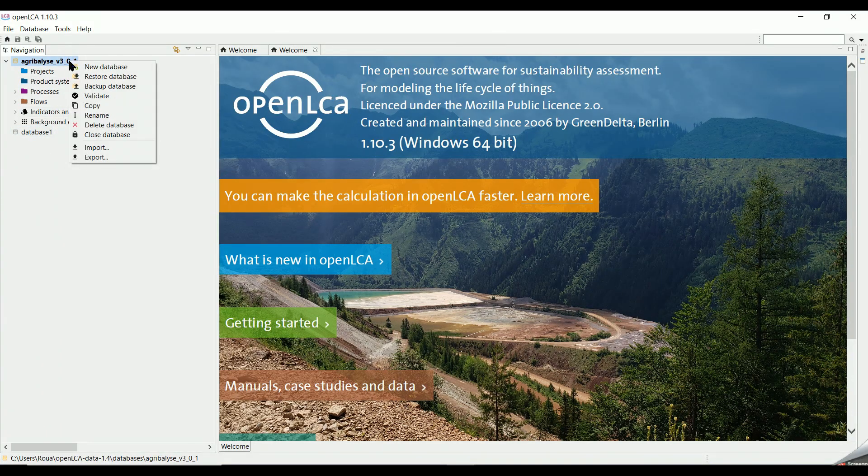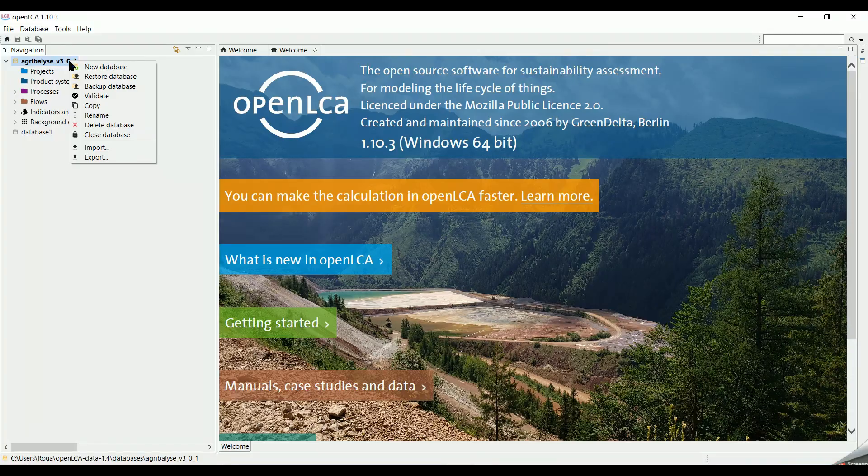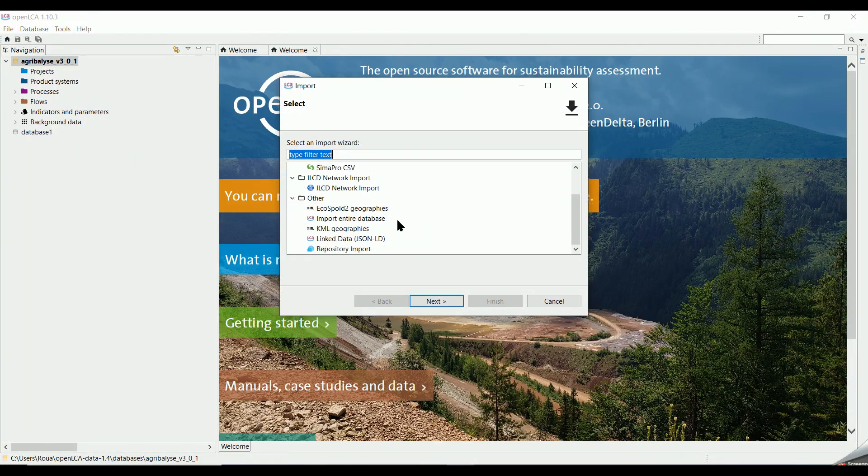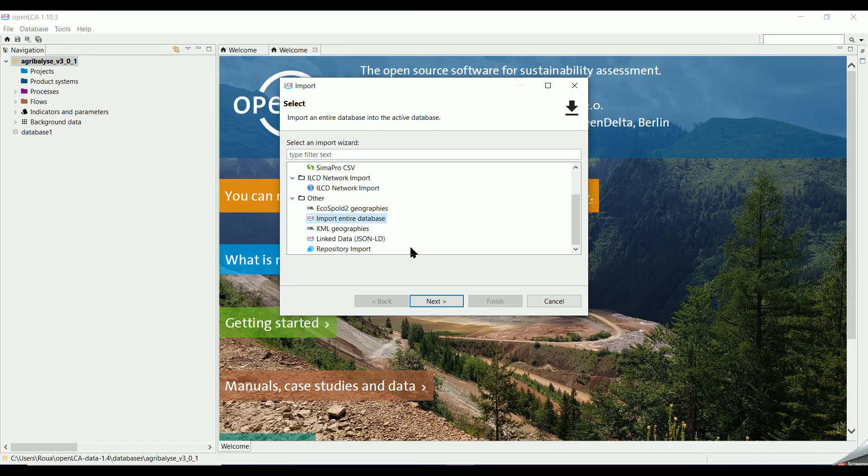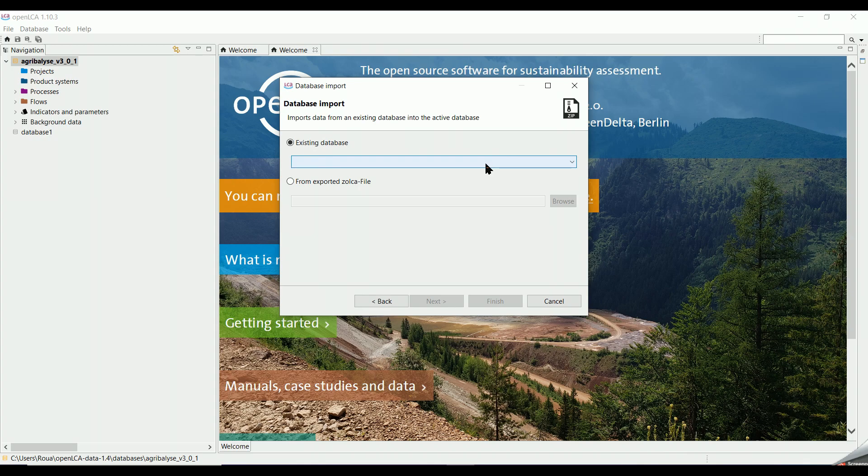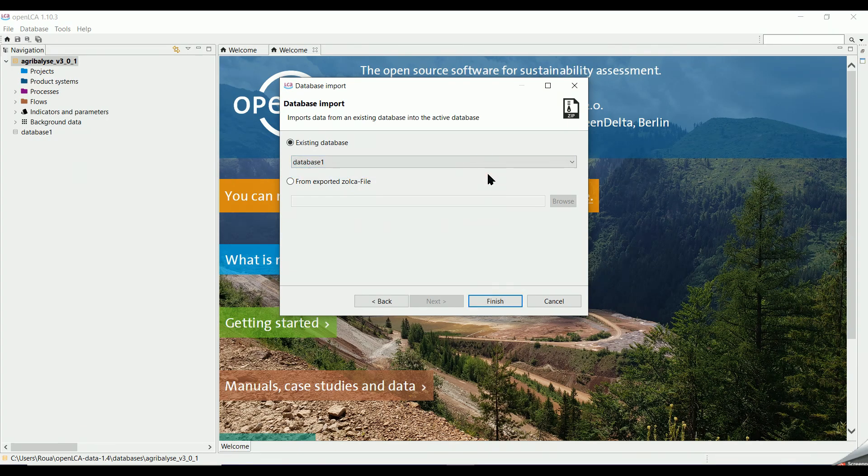So I right-click on Agribalyse database and select Import. Under Others, I select Import Entire Database, then I select Existing Database because I will use the database which we have created already.